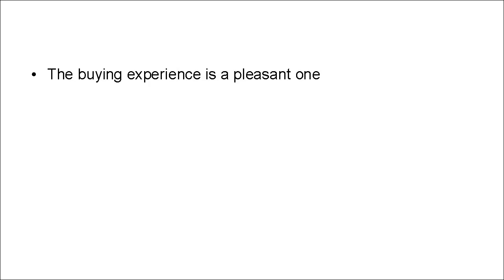And finally, the buying experience is a pleasant one. It's easy to take payments. You can do it online. You don't have to send off a check in the mail.